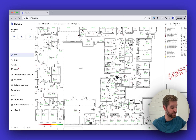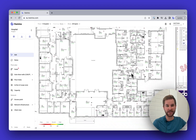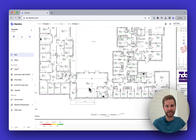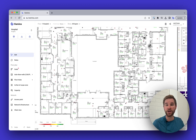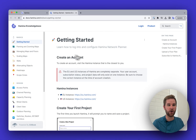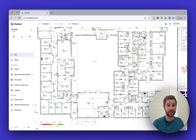Finally, you can also pan around by holding down the spacebar — just hold it down and move your mouse and the map will pan. You can find all the details about panning and zooming in our documentation in the 'Panning and Zooming Maps' section if you want more details.